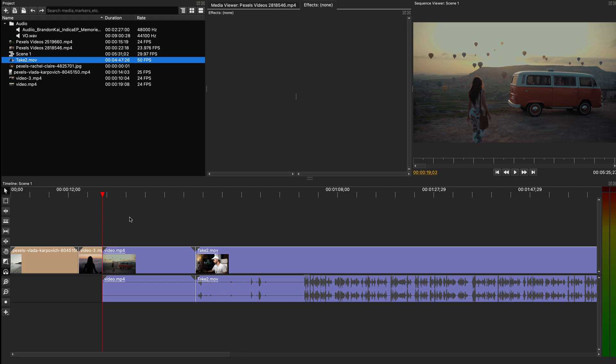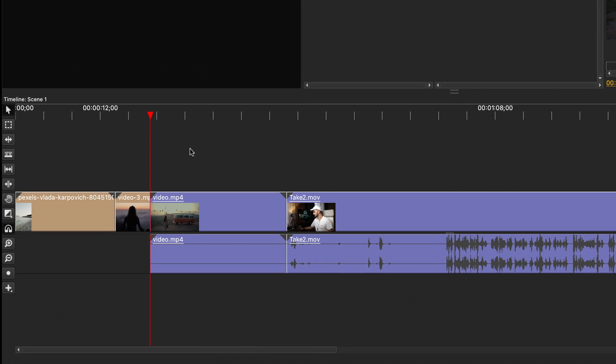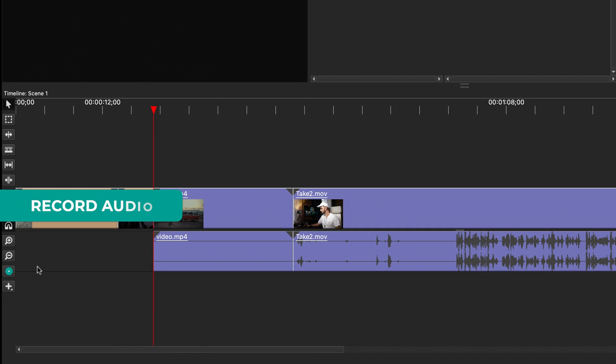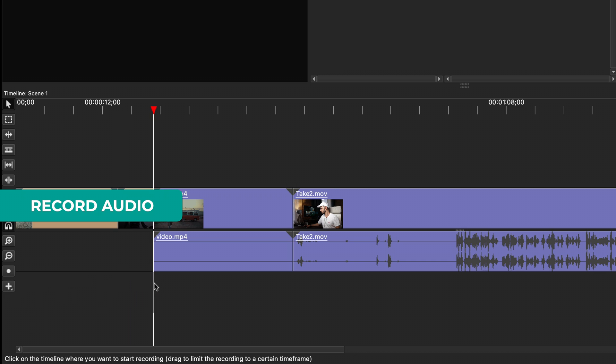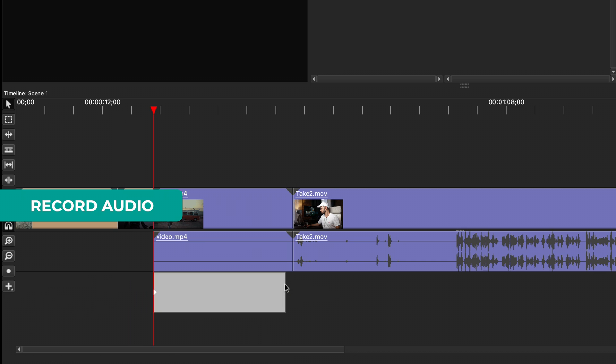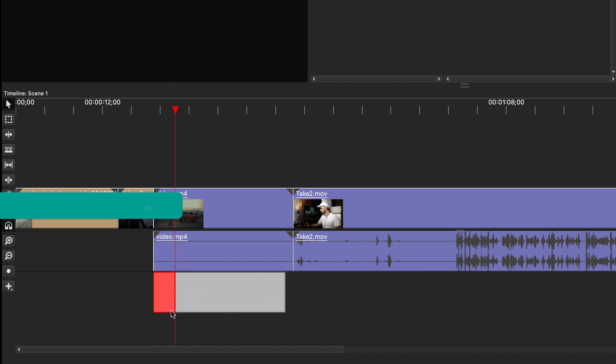Another useful tool on the timeline is Record Audio. You can make a selection of how long you want to record for, and once you click play or spacebar, it will start recording using your microphone.